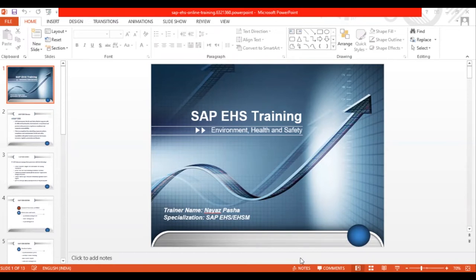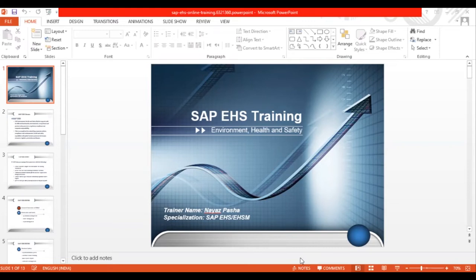SAP is an ERP software we use to manage day-to-day activities and business processes in any industry. SAP EHS is such a versatile module that it can support any kind of industry — chemical, pharmaceutical, civil and construction, infrastructure, services-based, manufacturing, food processing. SAP EHS has solutions for all of these different sectors. You can select any component and implement what suits your company's individual needs.